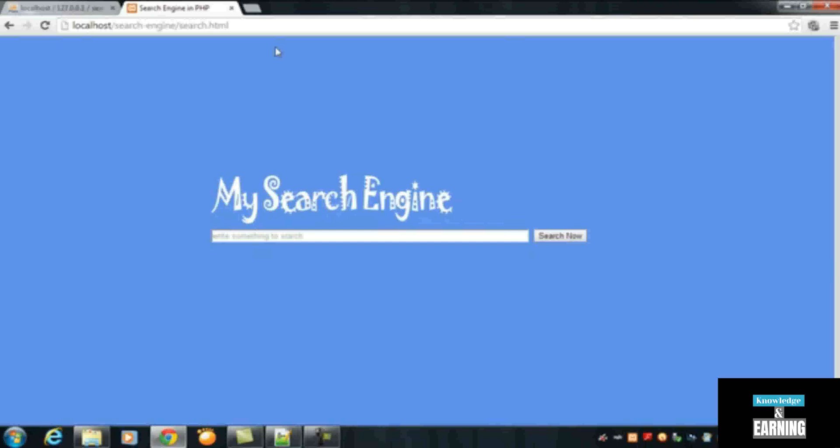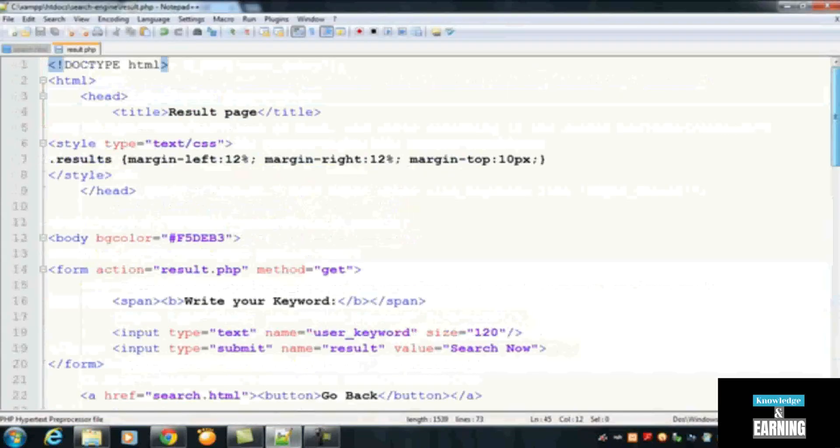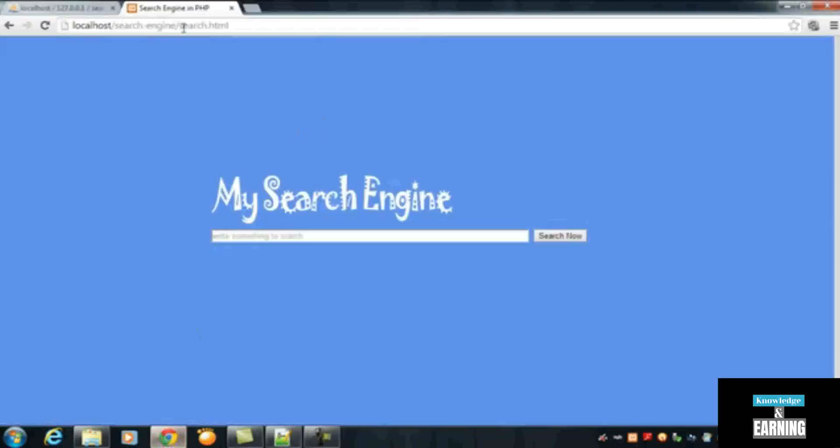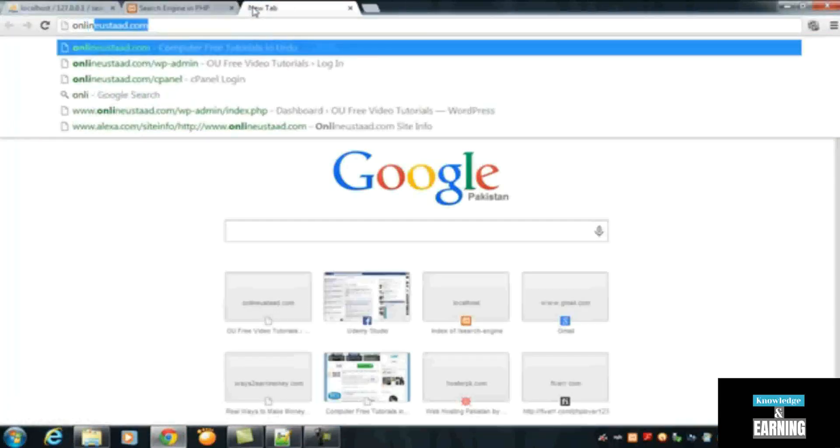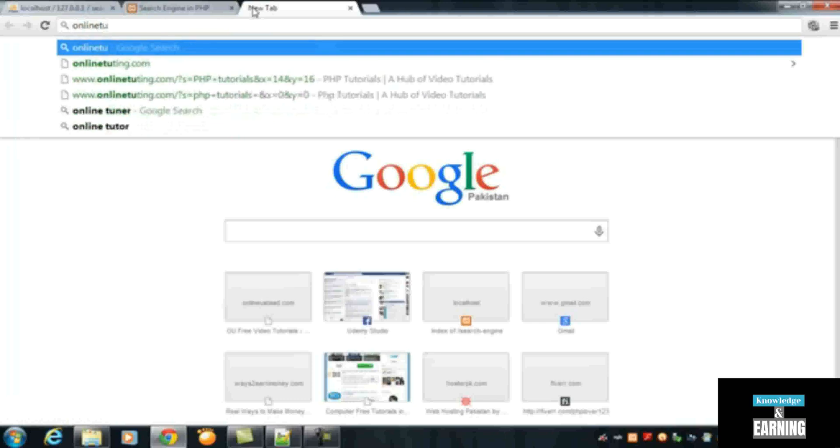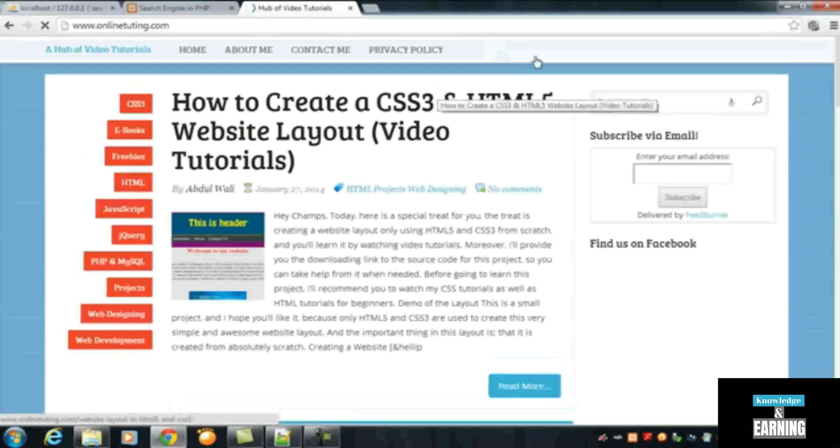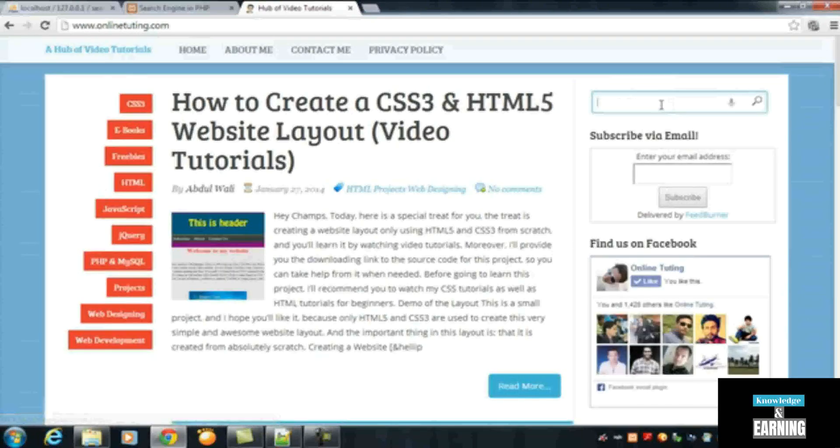You will just have to add a script or a search box somewhere on your website. For example, I can show you this website onlinetweeting.com. You can observe the search box over here. So you just need to insert this search box anywhere in the website.